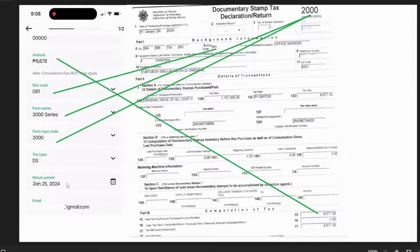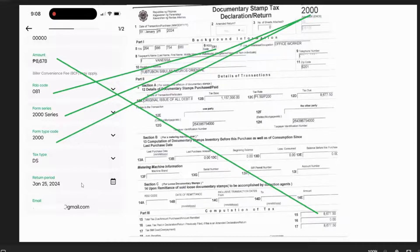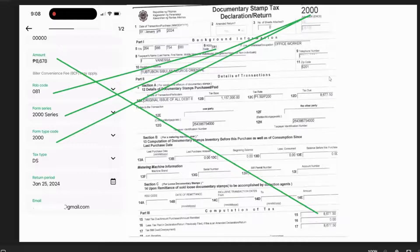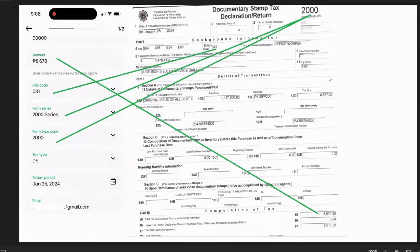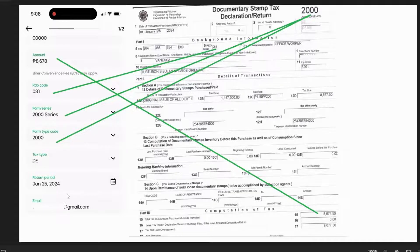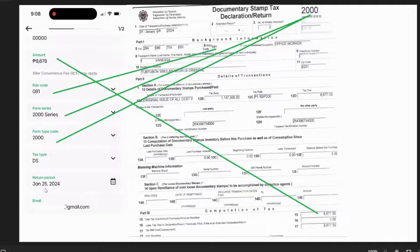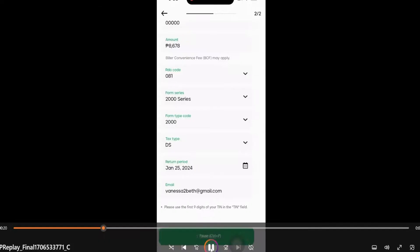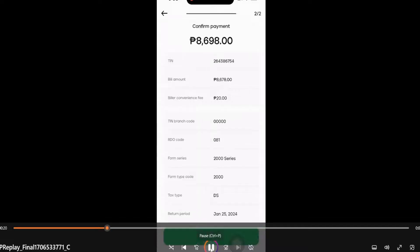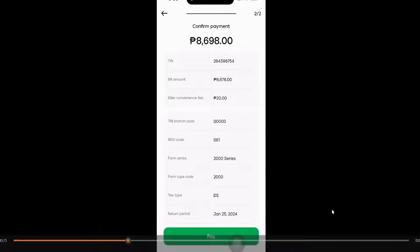Tax type, this is for doc stamp. Then return period—this may vary depending on what form or docs you're paying. But in my case, this is a doc stamp. I'm going to use the return period as the date my document was notarized. So this is for doc stamp, this is the notarization date, and then your email address. Let's click proceed and then double-check if everything's correct.